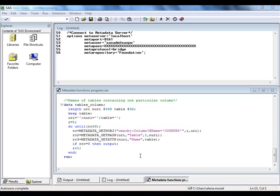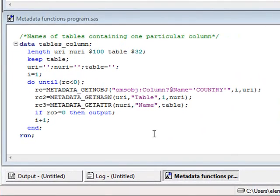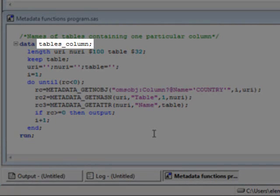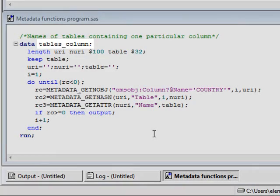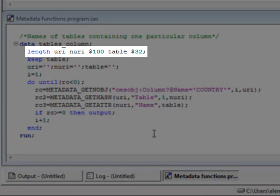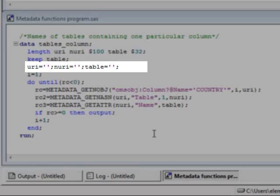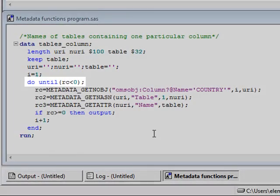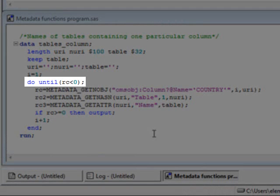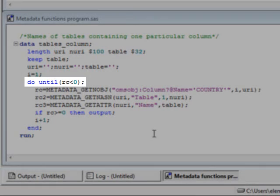This data step will create an output table named tablesColumn. Some of the variables used need to be defined and initialized at the beginning of the program. The use of a doUntil statement allows the code to loop around looking for country columns.